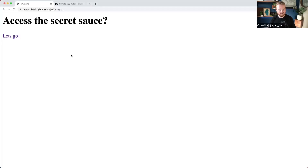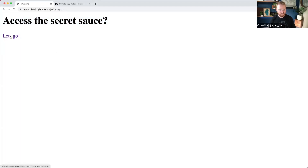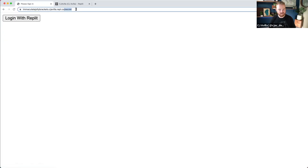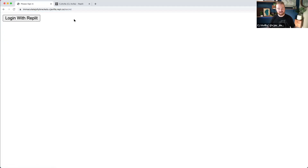Let's get into the demo. I'm going to share my screen. This is the plan — we're going to build this application. So if you want to access that secret sauce, we'll say let's go. This is going to bring us to a path that says secret, and this is actually behind an authentication step where you can log in with Replit.